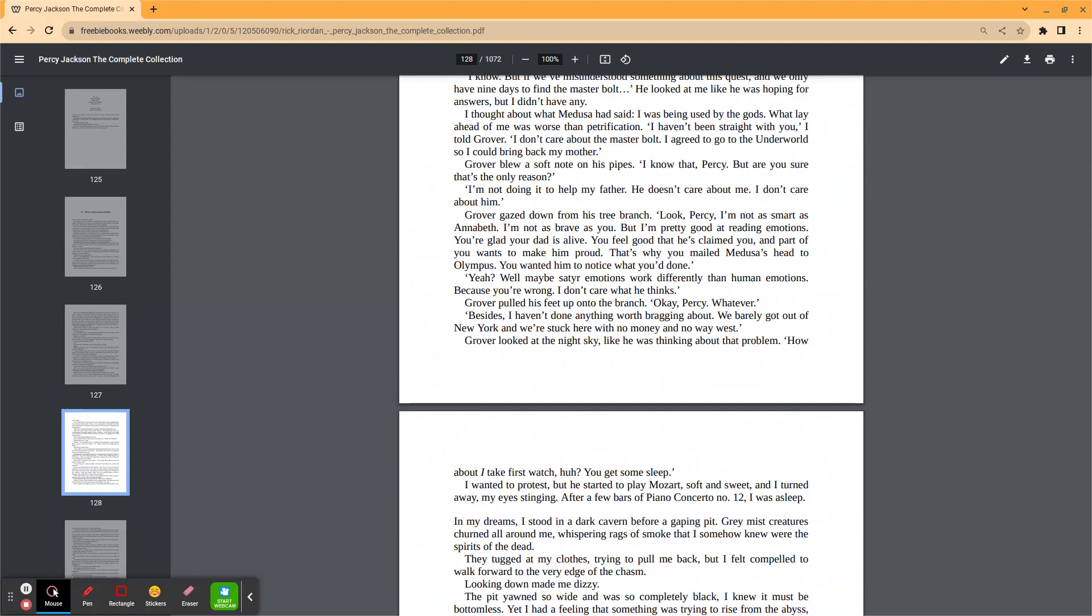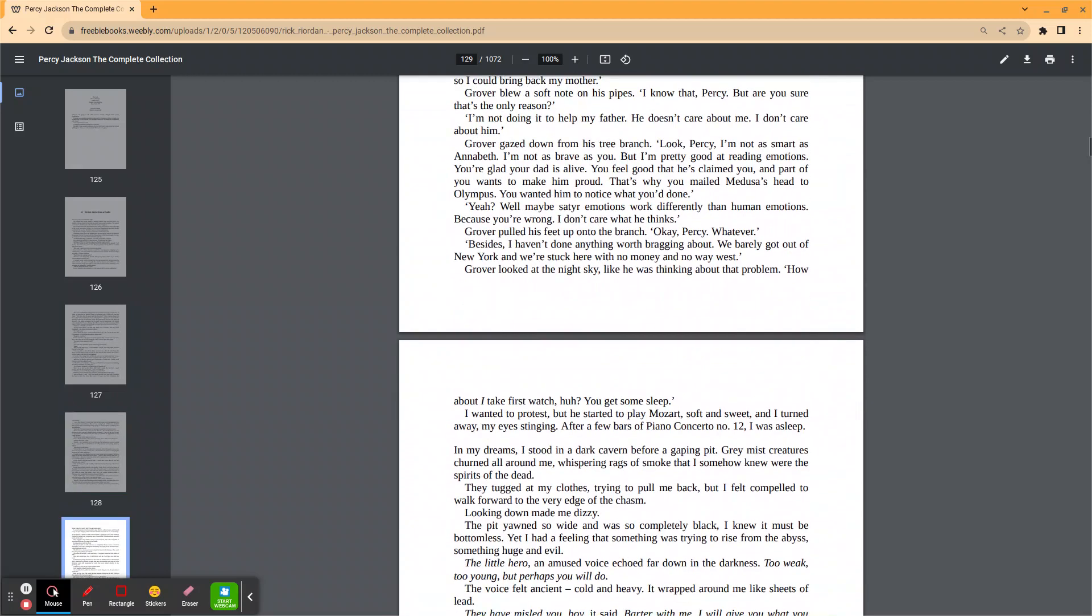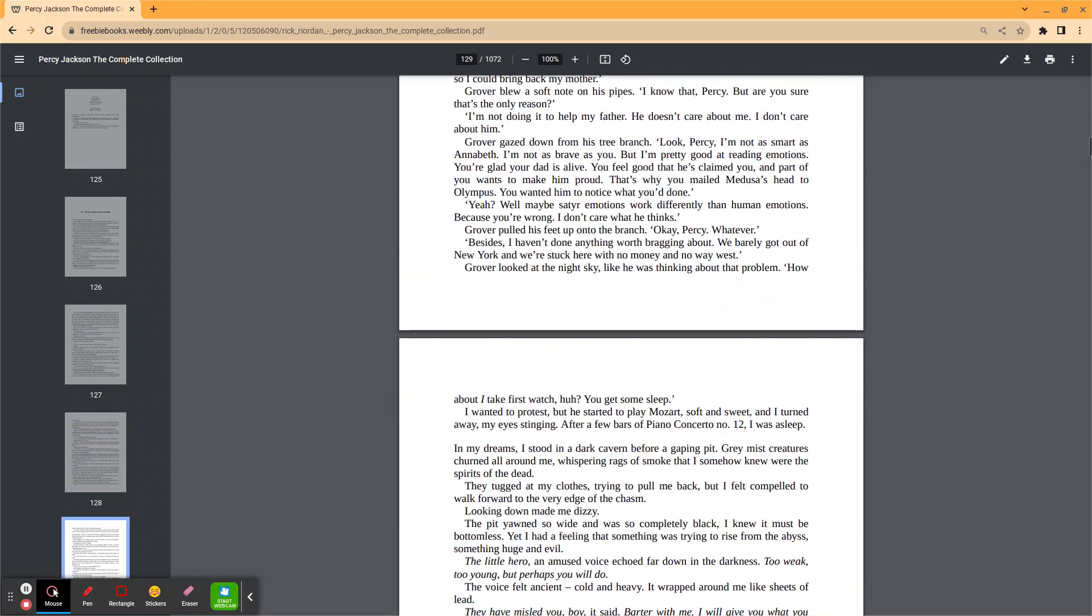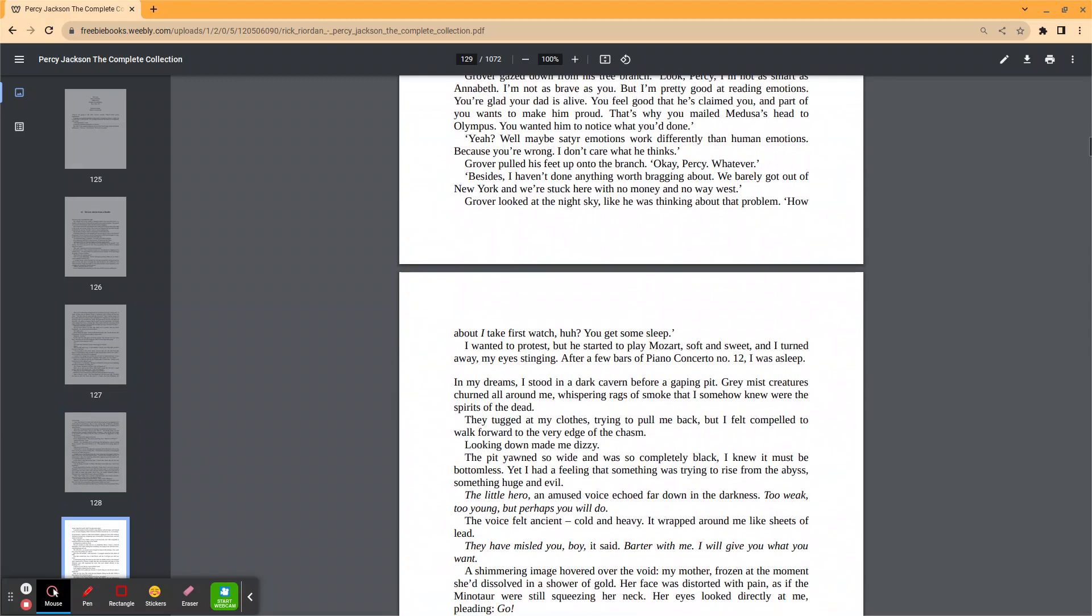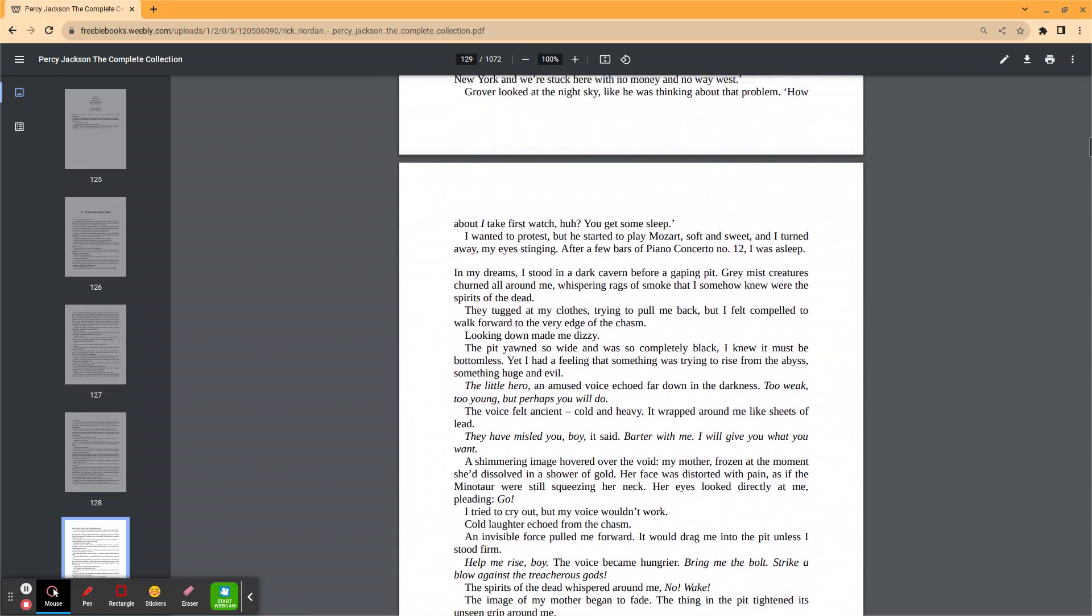Yeah? Well, maybe satyr emotions work differently than human emotions because you're wrong. I don't care what he thinks. Grover pulled his feet up on the branch. Okay, Percy, whatever. Besides, I haven't done anything worth bragging about. I barely got out of New York and we're still stuck here with no money and no way west. Grover looked at the night sky like he was thinking about the problem. How about I take first watch, huh? You get some sleep.